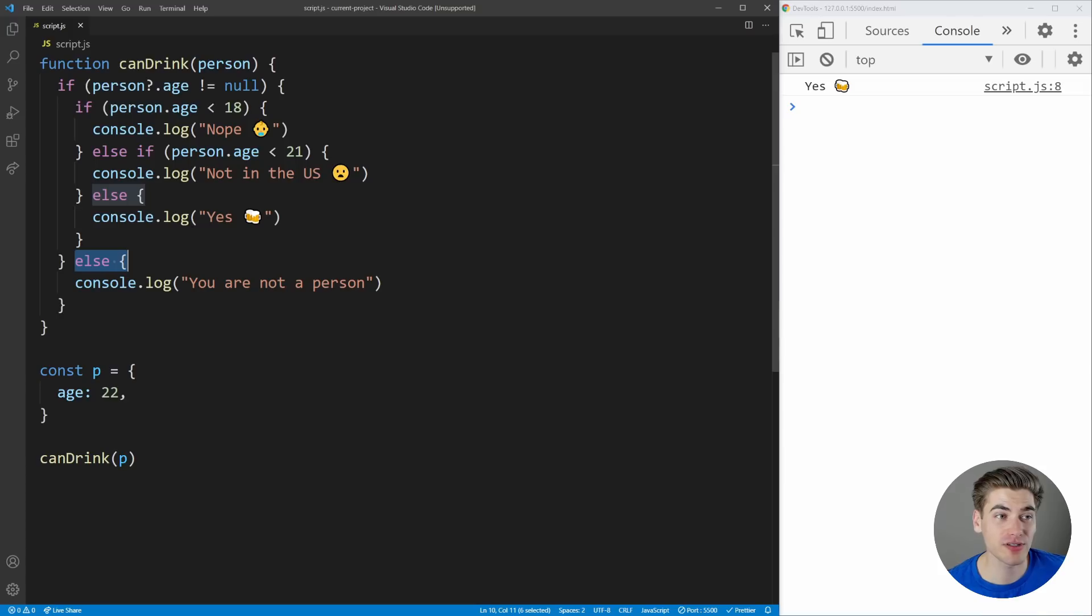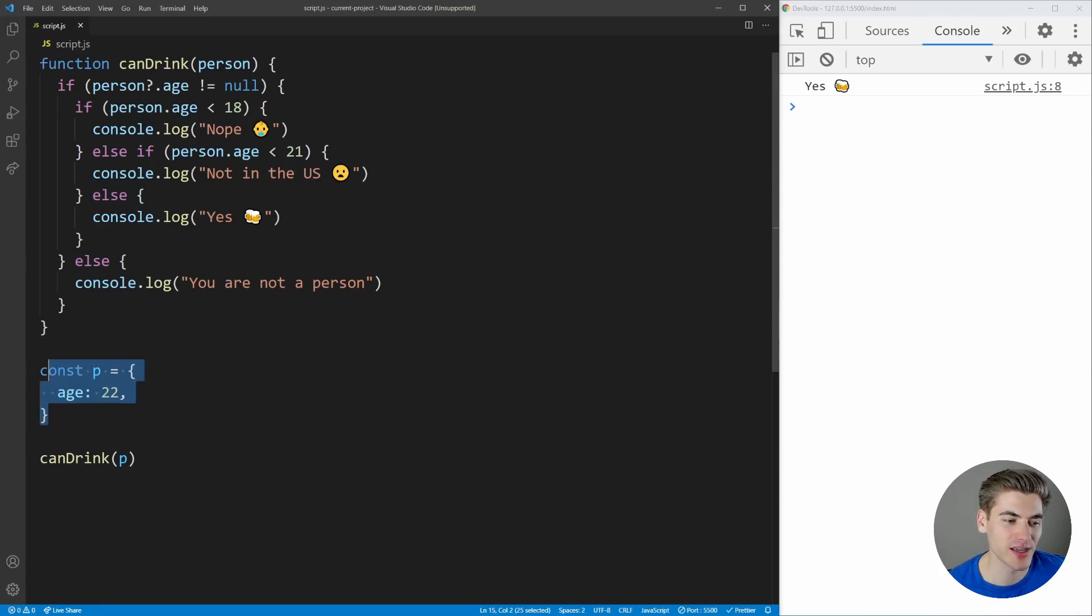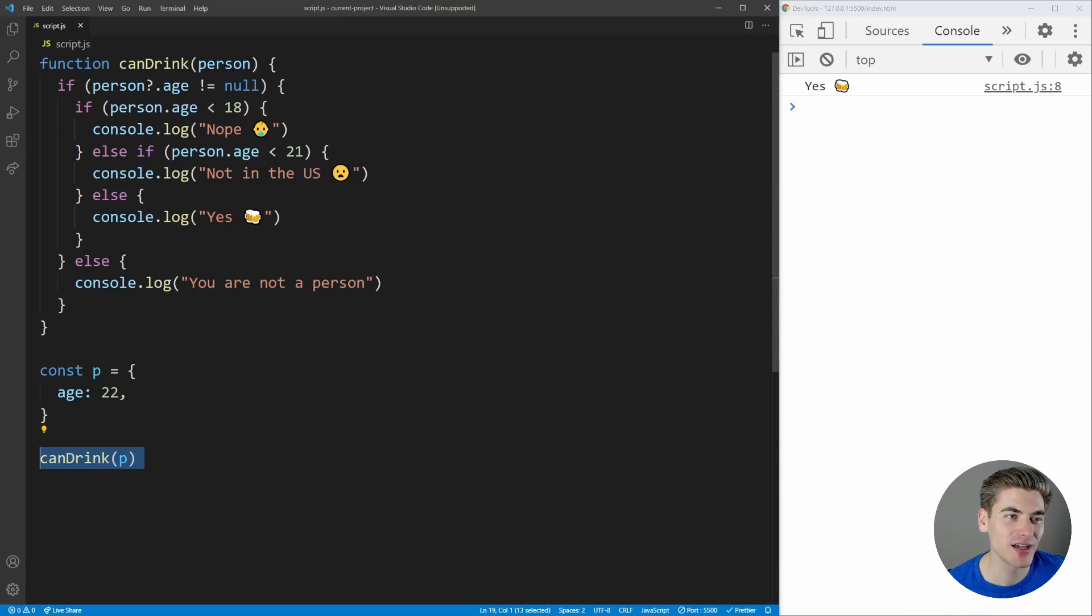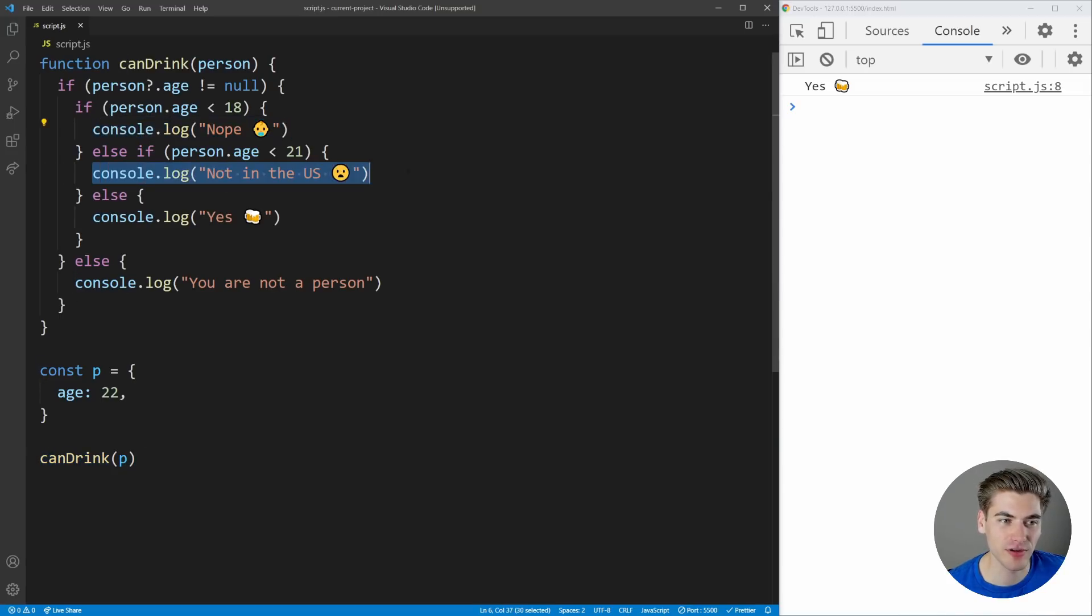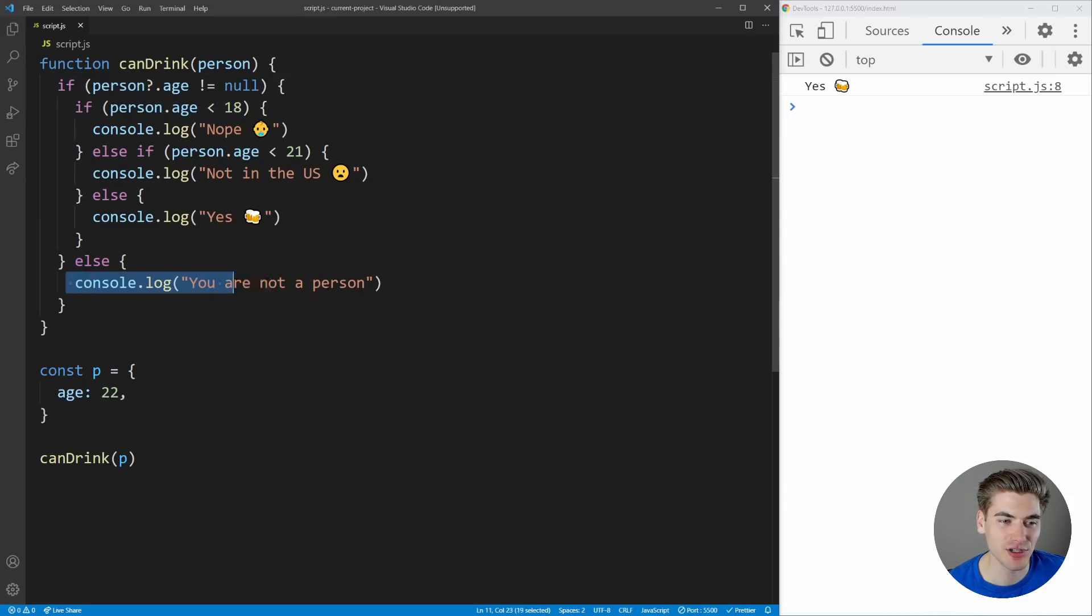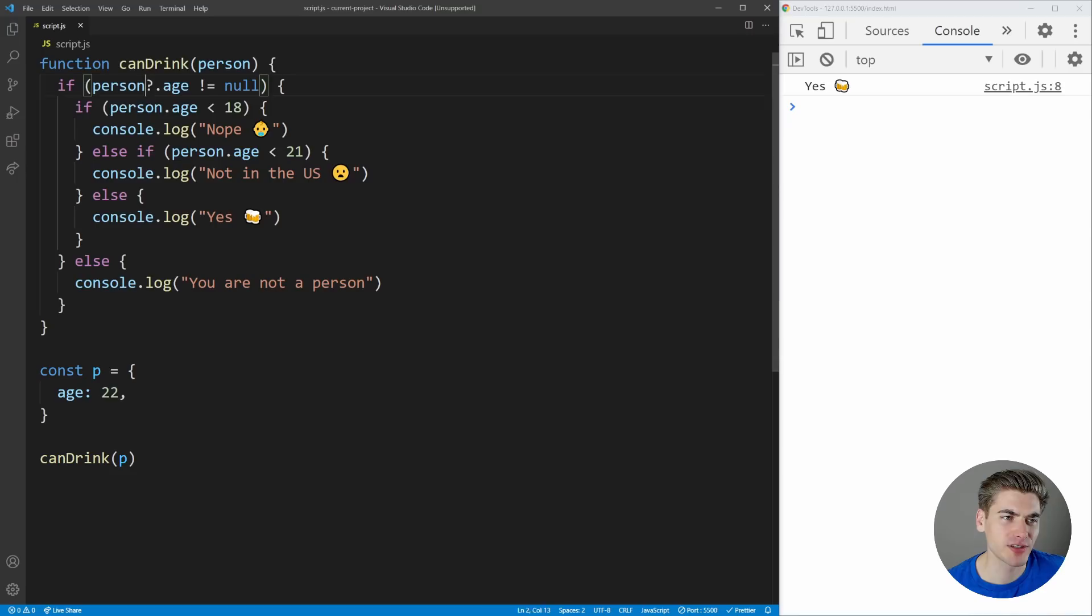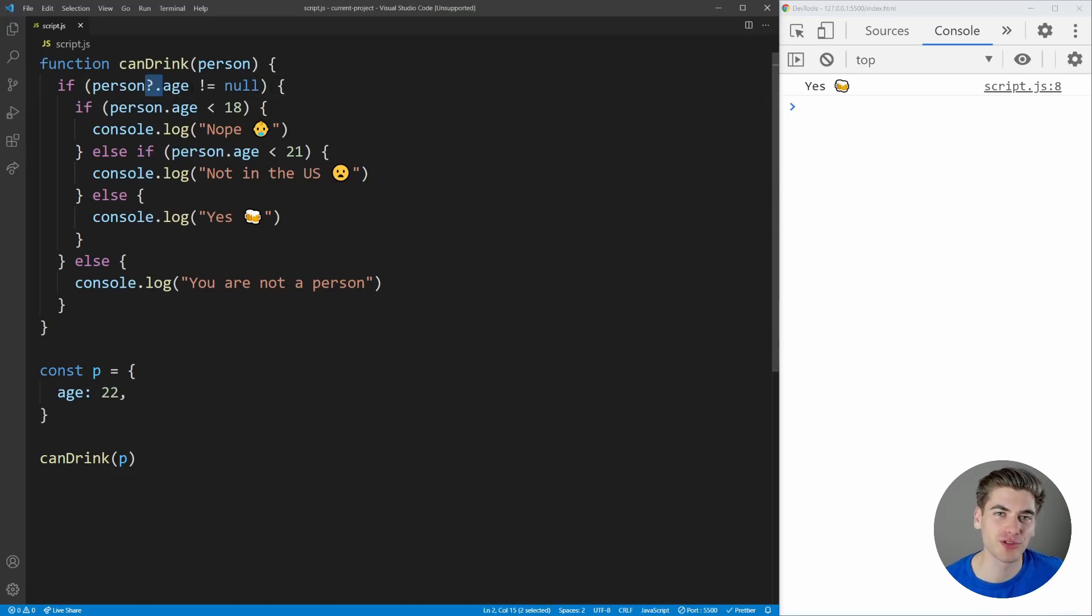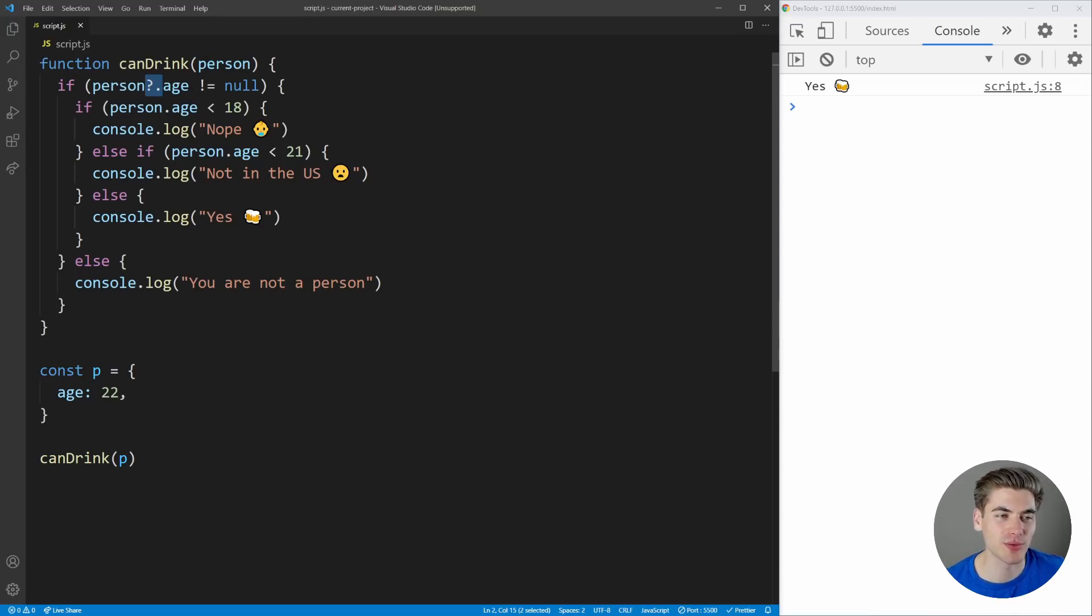So the very first thing that you can see in this program is we just have a person which has an age. We pass it to this canDrink function, and depending on their age, it's going to print out different things to the console, and if we don't have a person at all, so we don't have a person with an age property, it's just going to print out you are not a person. And quickly before we start, this question mark period syntax, if you're unfamiliar with it, it's called optional chaining. I have an entire video and a blog article on it. I'll link them in the cards and description down below.